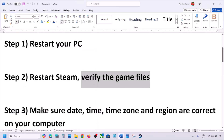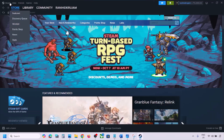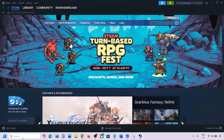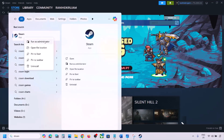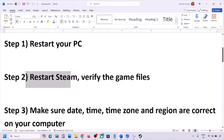Still not working? Restart Steam. Go to Steam, click on Steam at the top, and then click on Exit. Once Steam is closed, type Steam in the Windows search box, right-click on Steam, and click on Run as Administrator. While restarting Steam, if there is any update for the game, update the game.